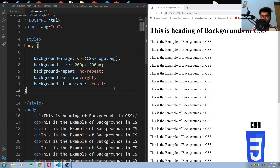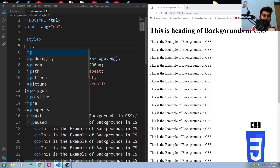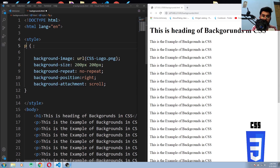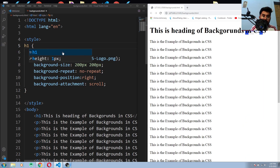These properties are not limited to the body element — you can give these properties to any element. For example, you can give them to a paragraph element, and you can see the difference. You can also give them to a headline element.